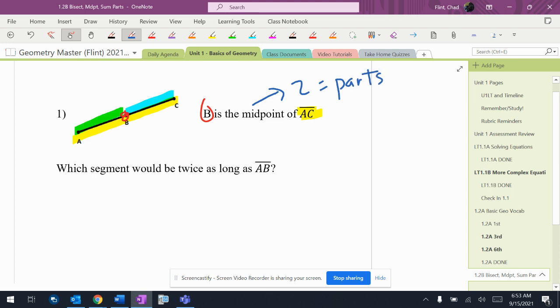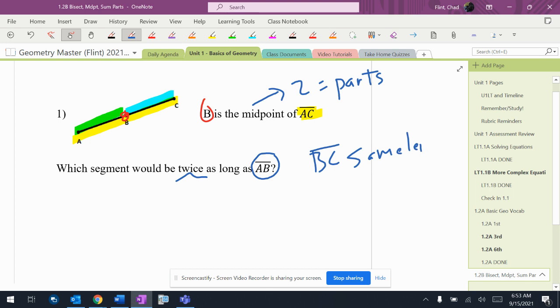So it says which segment would be twice as long as AB. So what's twice as long as AB? Hopefully you're thinking about it. Well, BC is the exact same length, so it's not that. BC is the same length, so it's not BC.